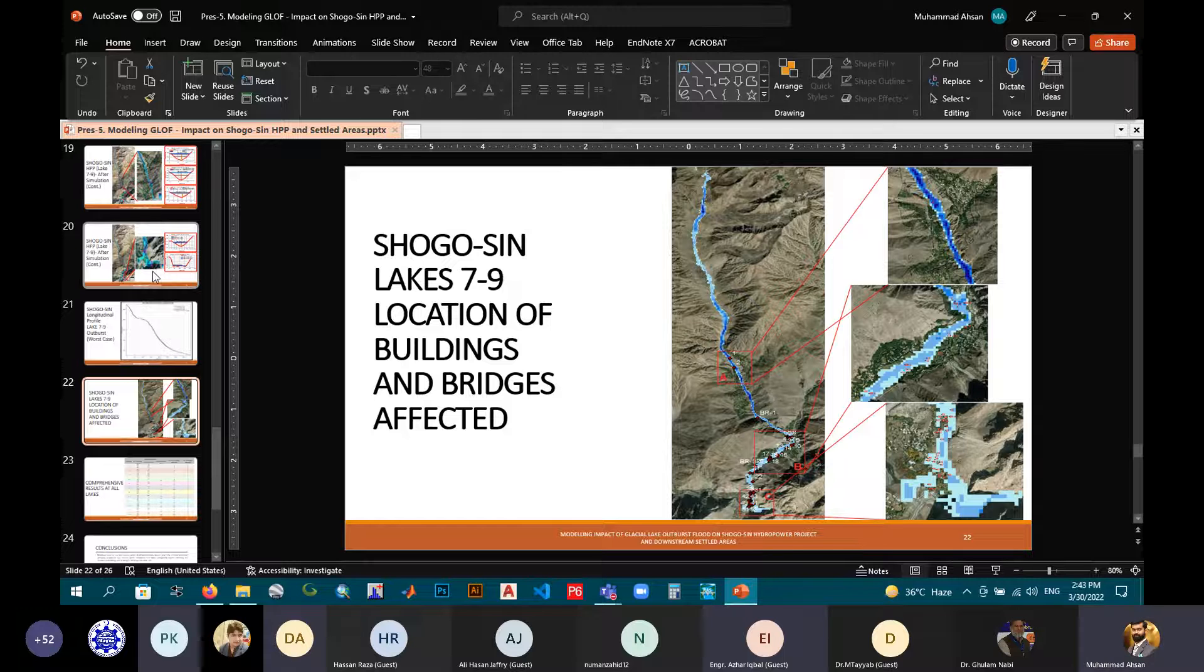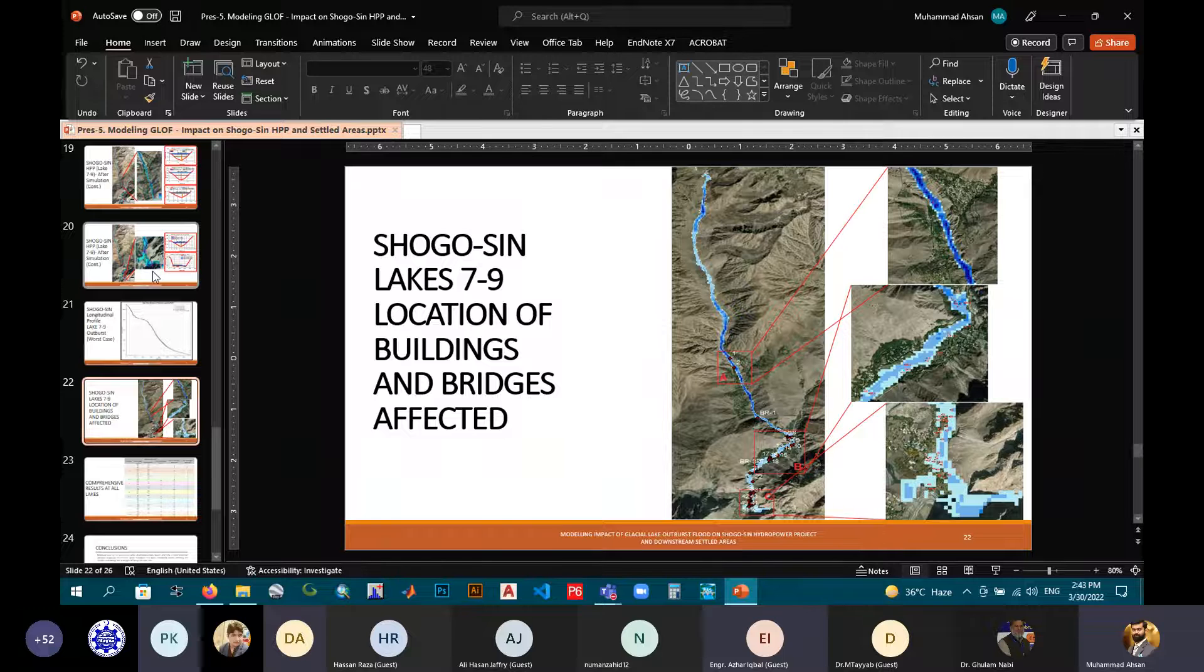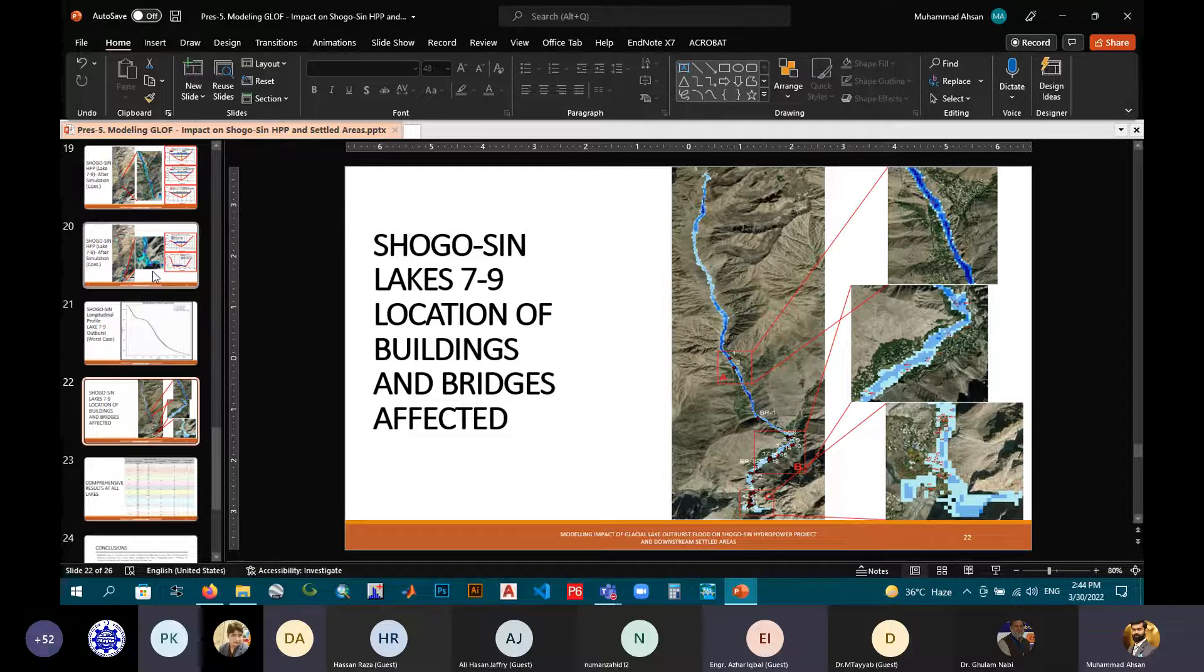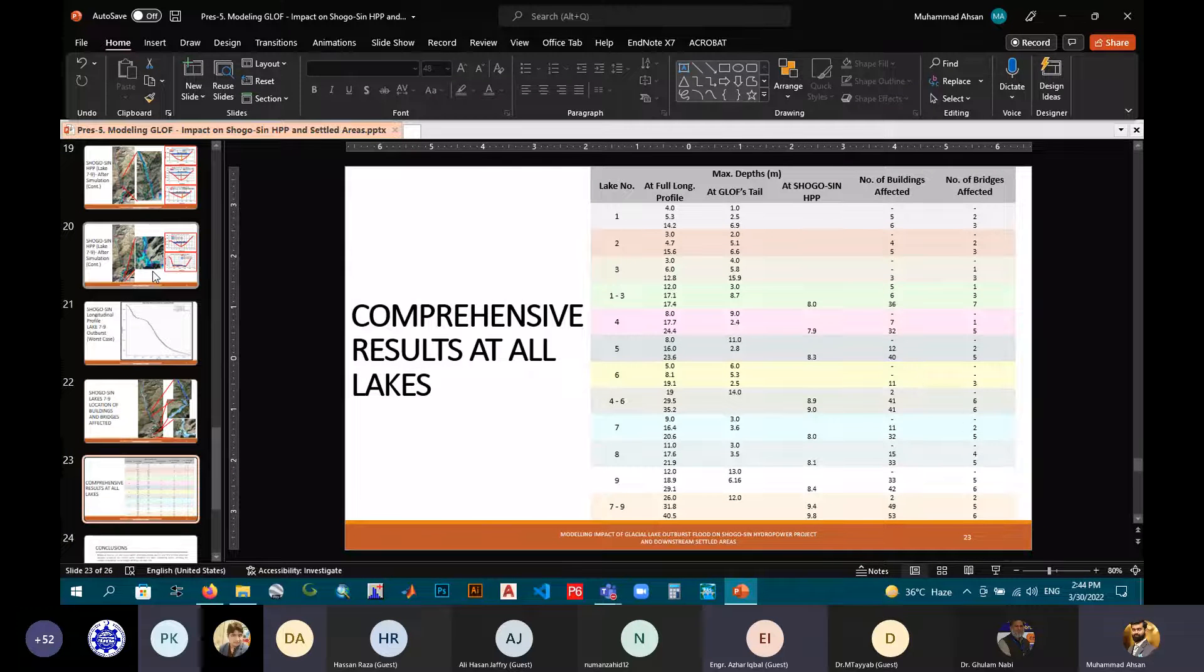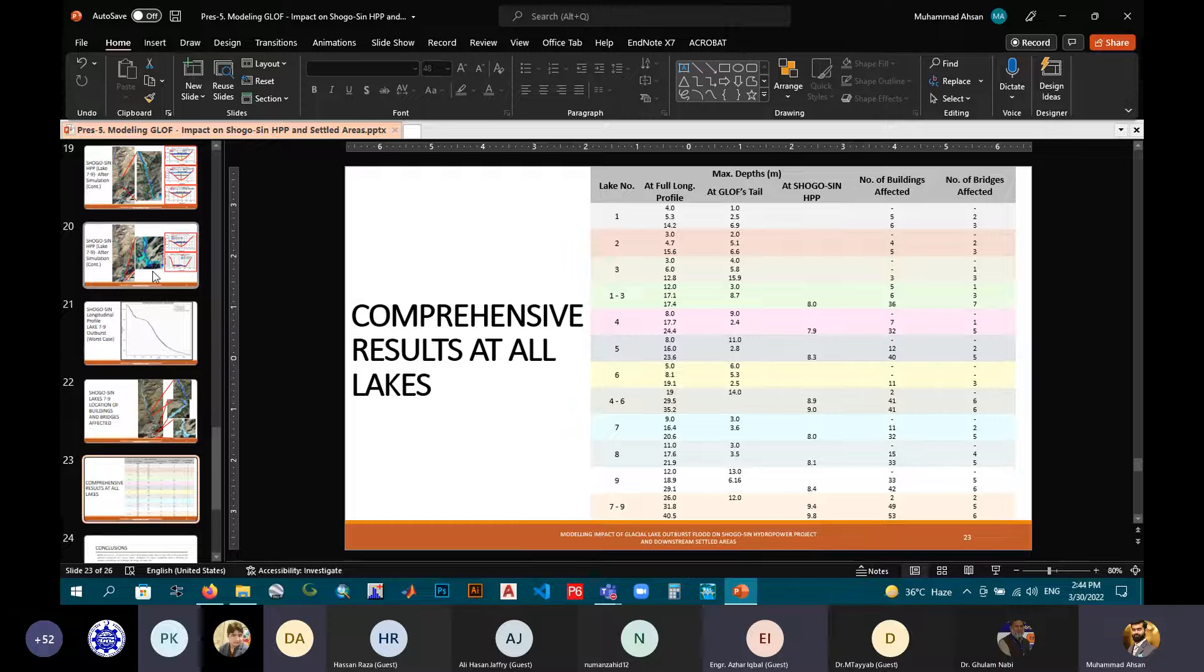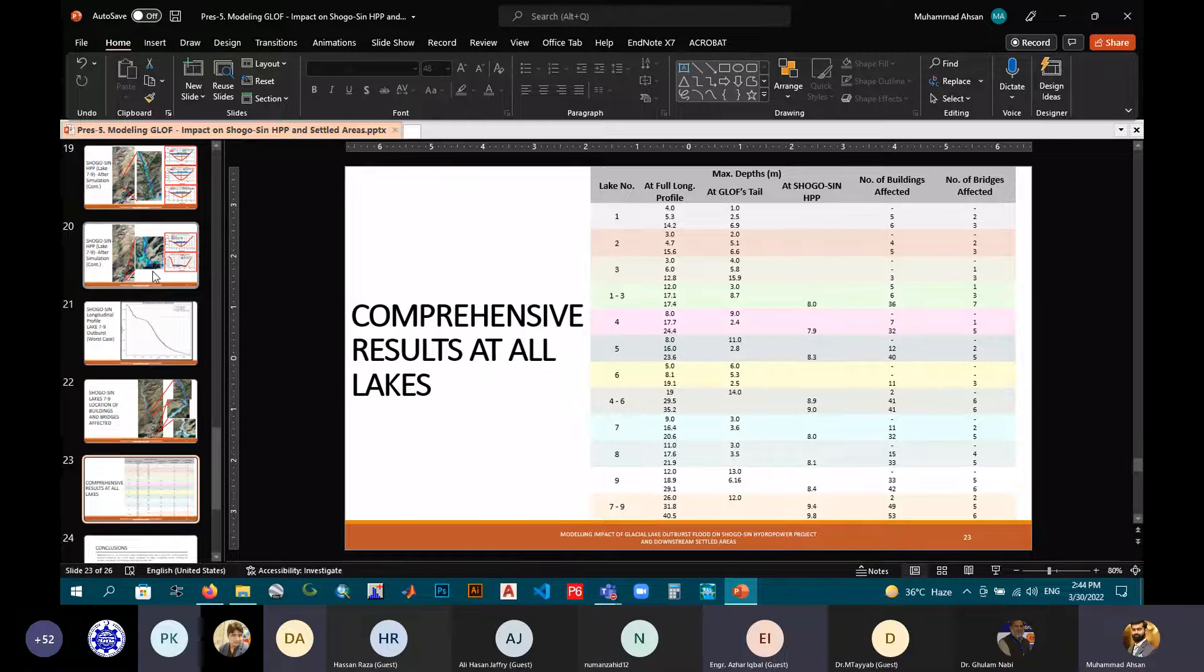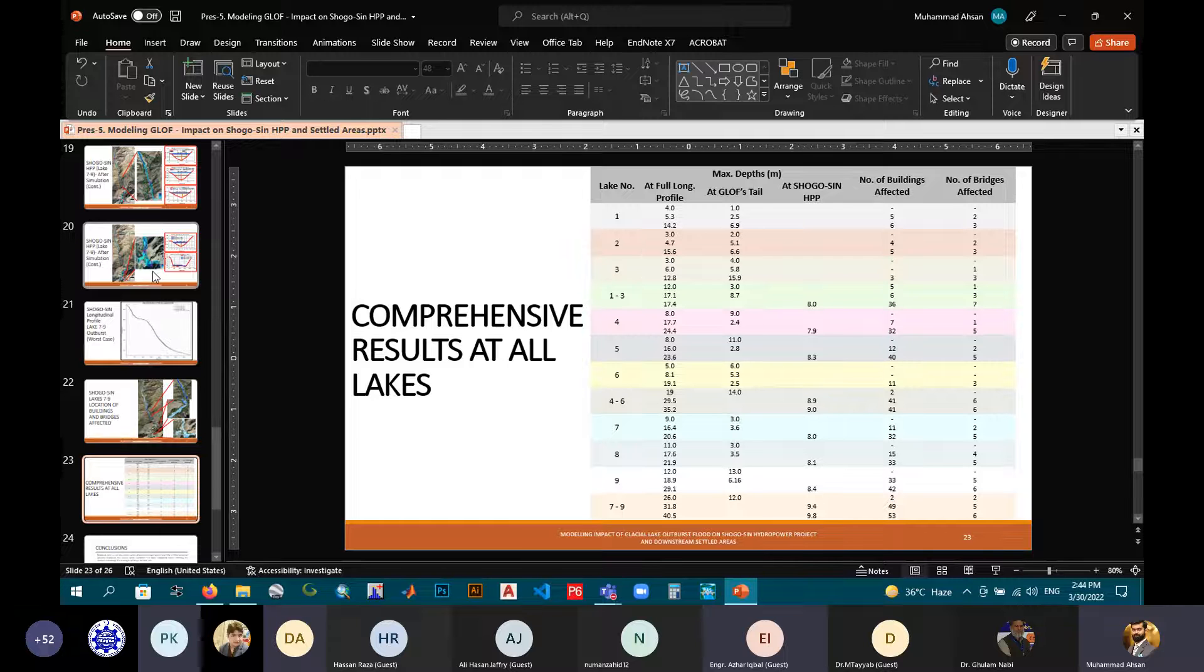These are the location of bridges and buildings affected by the GLOF inundation. You can see the number of buildings and bridges in the image. This is the comprehensive result from all lakes, for all lakes and all scenarios. The three scenarios, 20% lake outburst, 50% and 100% lake outburst. Maximum depths are shown at full longitudinal profile, at the GLOF's tail, and the maximum depth attained at Shogusim weir. Similarly, the number of buildings affected by each scenario and the number of bridges affected by each scenario, with having a water depth of greater than 2 meters.